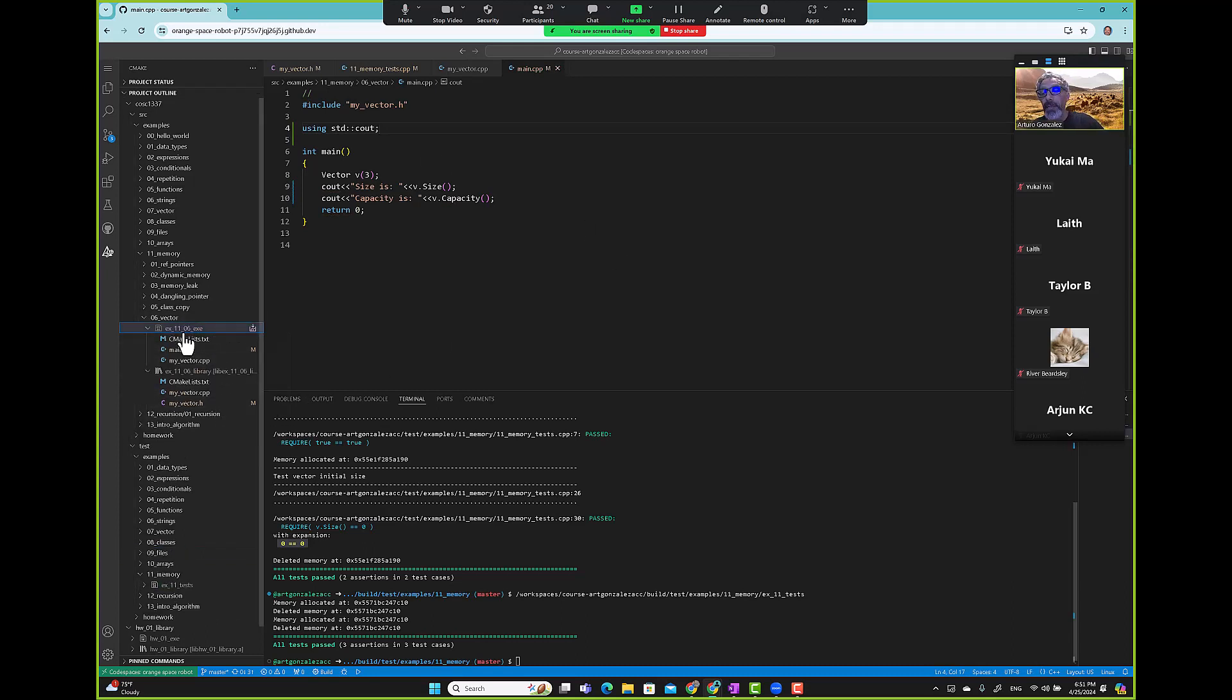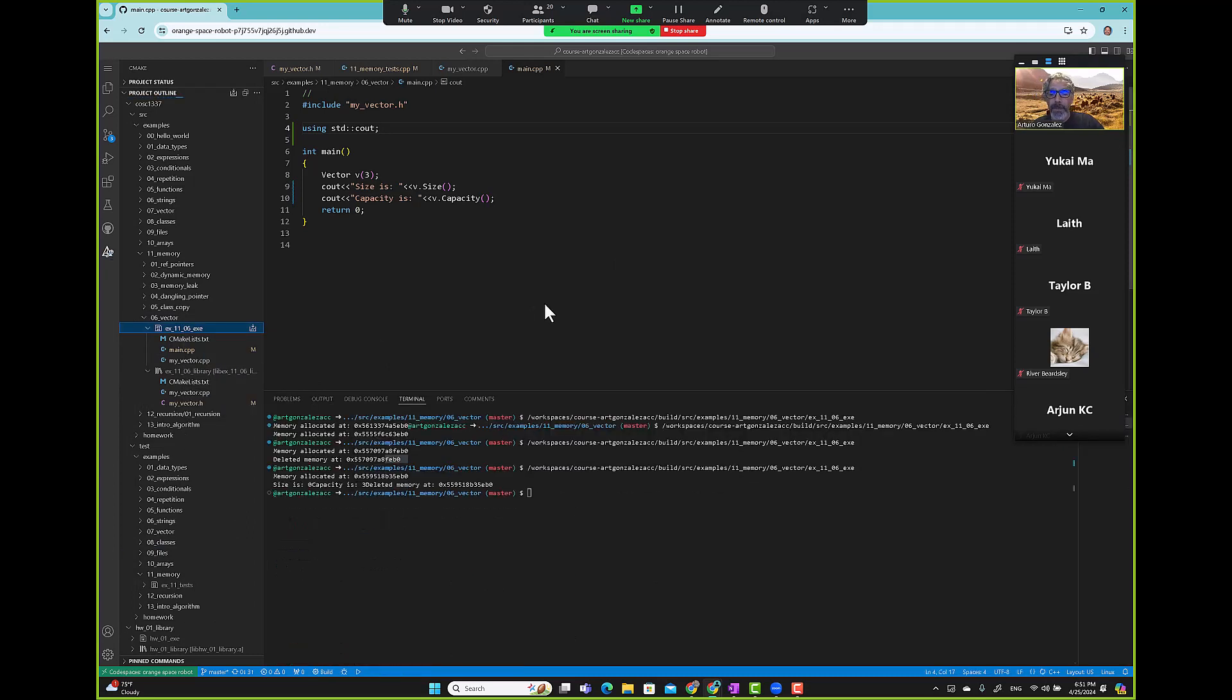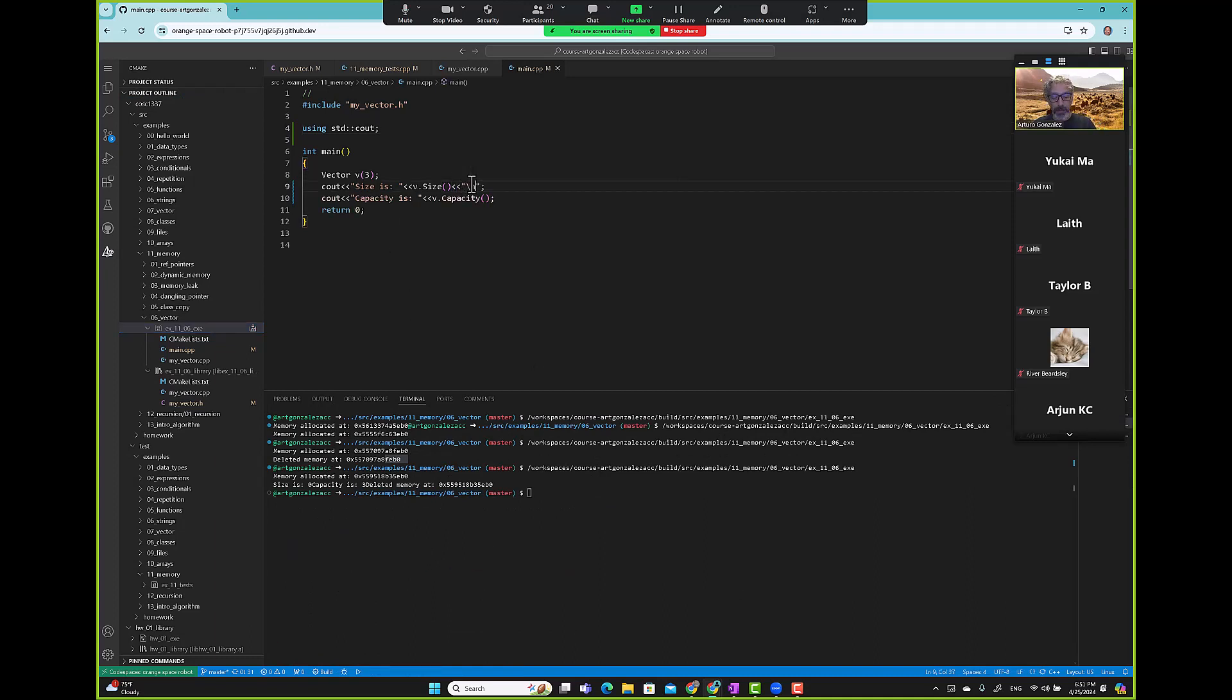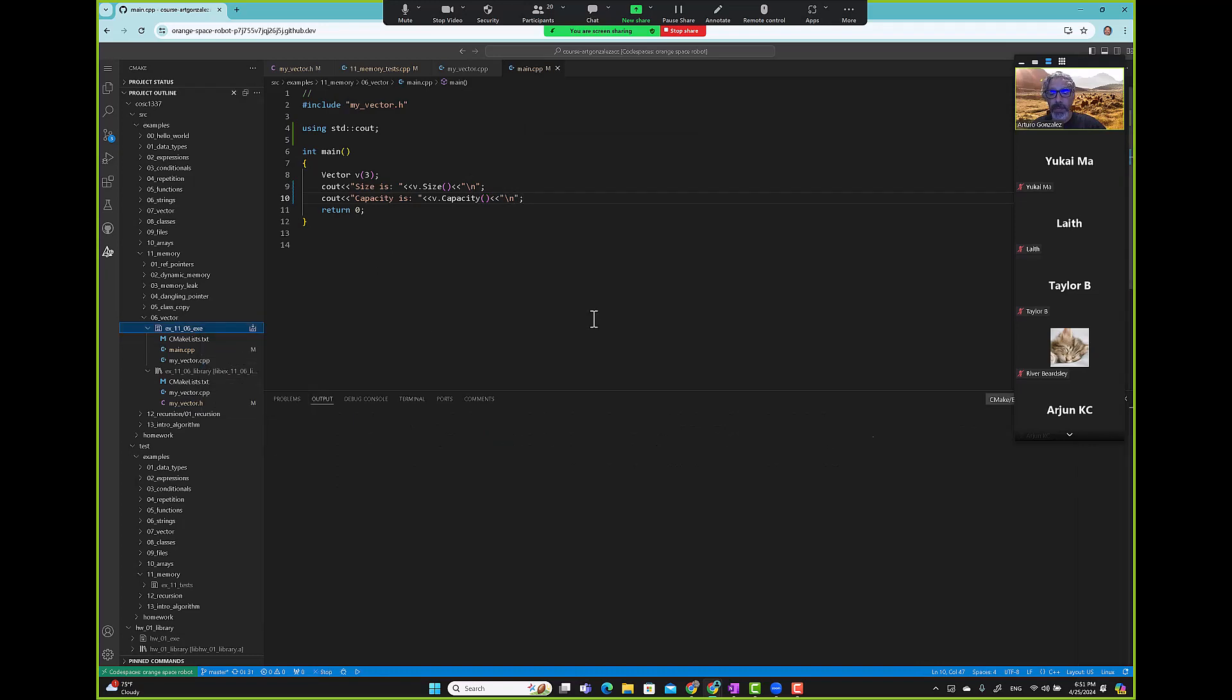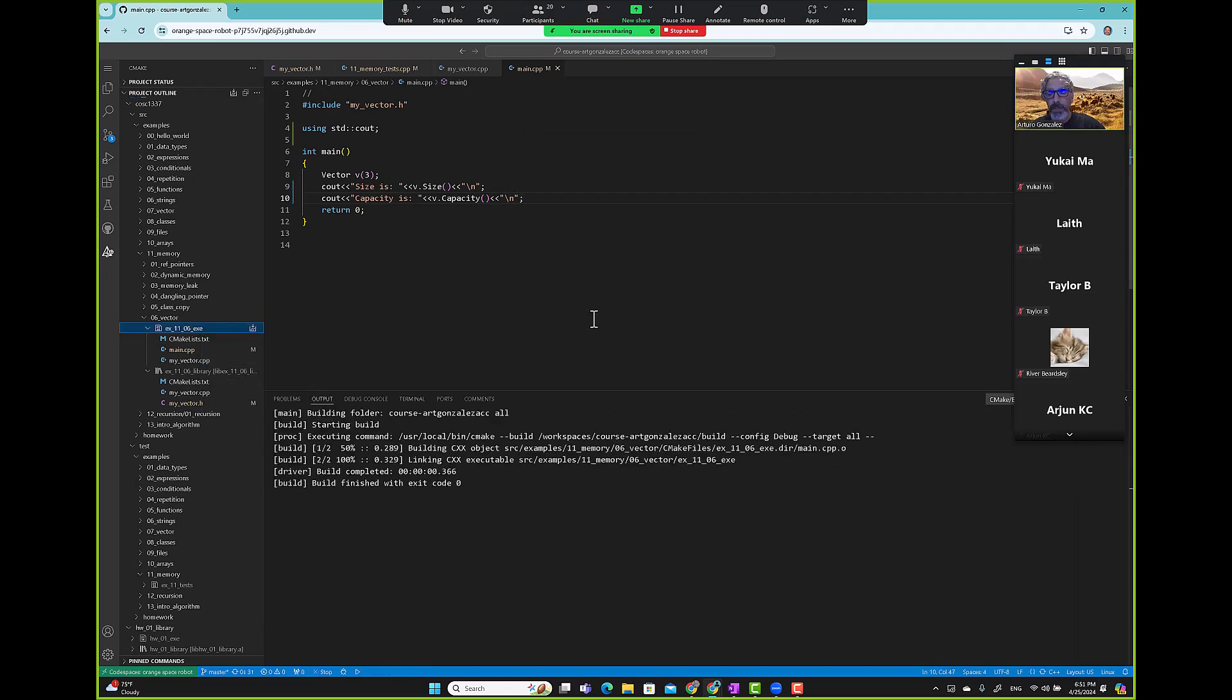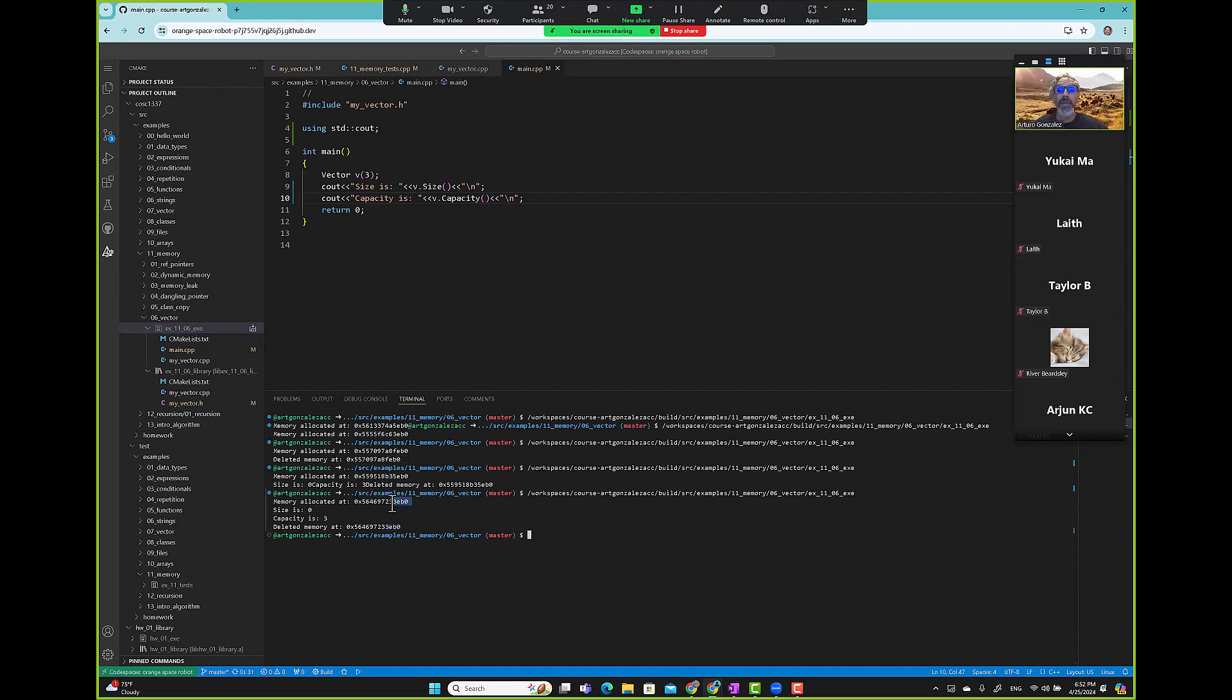So we go here and run main. New lines. Allocated memory, size 0, capacity 3, memory 3 e b 0. So notice we are allocating and removing that same memory and removing that same memory.